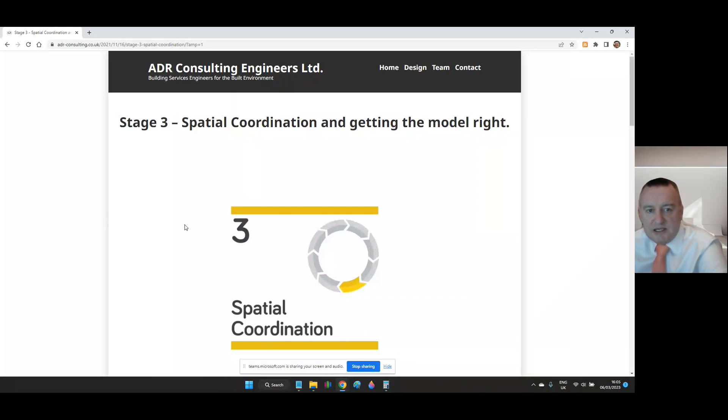They love what they do and that shows through their work. We thank Lex and the team at ADR for their help, support and input to the series. Thank you.